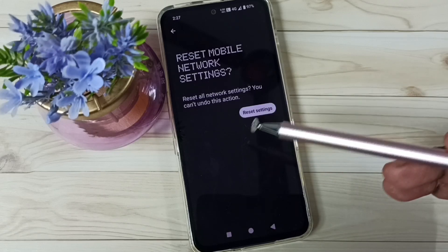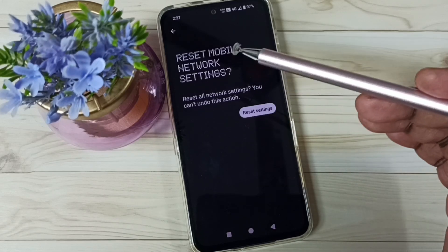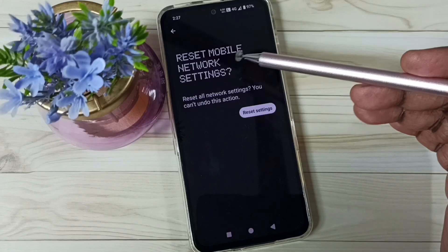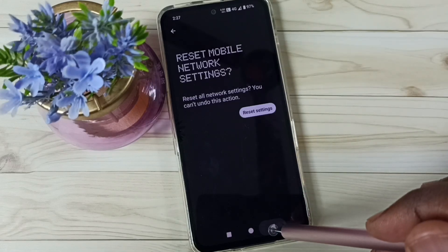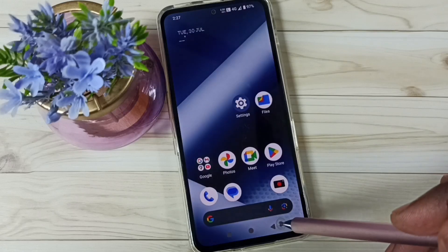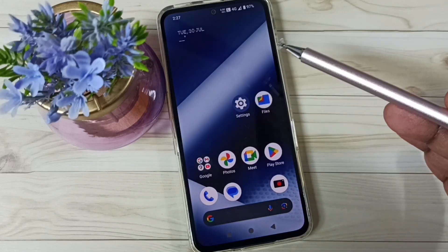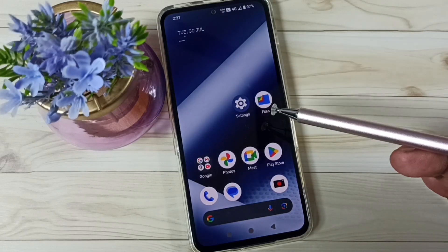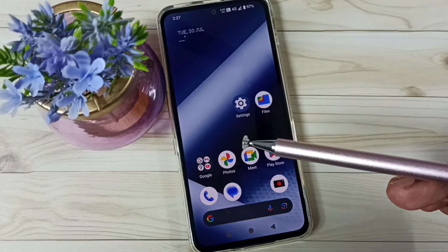It just resets only the mobile network settings. After this reset operation, go back and check your internet or network connection — that should work. This is how we can easily fix all network-related issues.